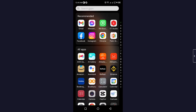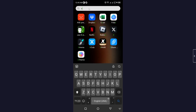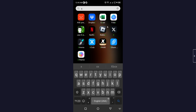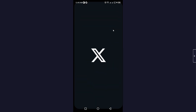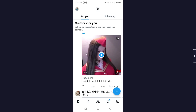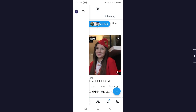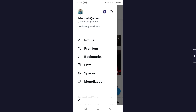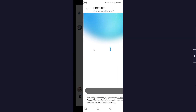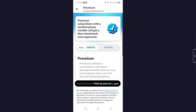The first step is to open X and login into your account, then click on your profile picture on the top left. Here you can see the Premium option — click on that.